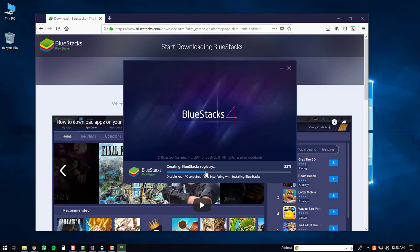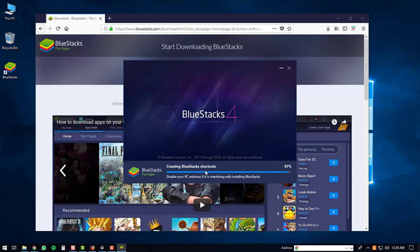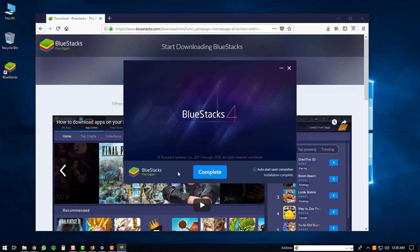It will then create the BlueStacks registry. After that, it will extract files onto your PC and start installing the BlueStacks engine. The BlueStacks shortcuts will then be created and the installation will be complete. Once the installation is finished, just click on the complete button.